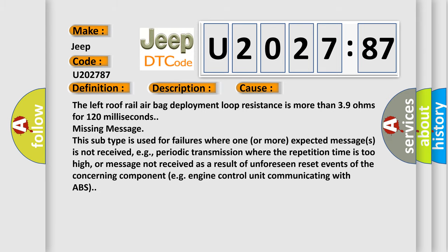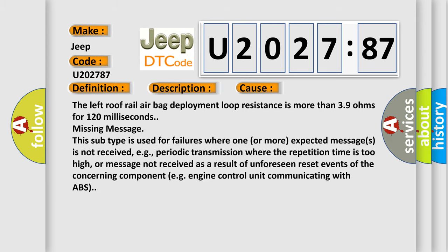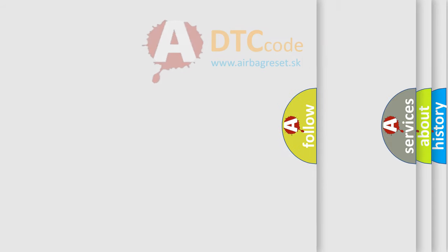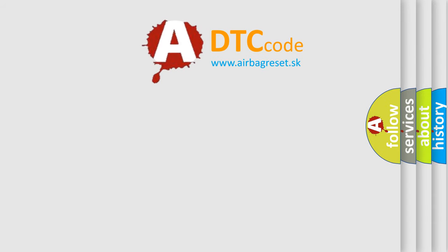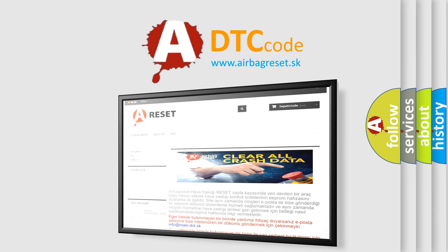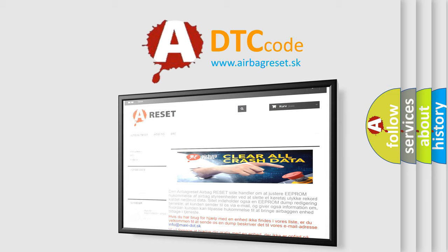The airbag reset website aims to provide information in 52 languages. Thank you for your attention and stay tuned for the next video.